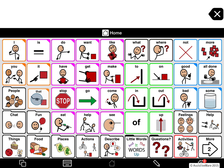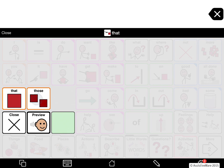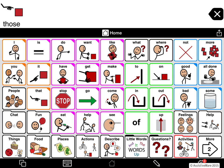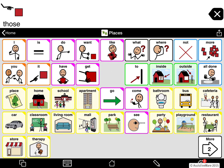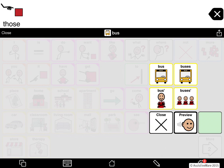Let's try another one. With 'that' I get 'that' and 'those.' Now let's try a noun — 'places.' And here I get 'bus' and 'buses' — so the plural and the singular as well as the possessive forms.